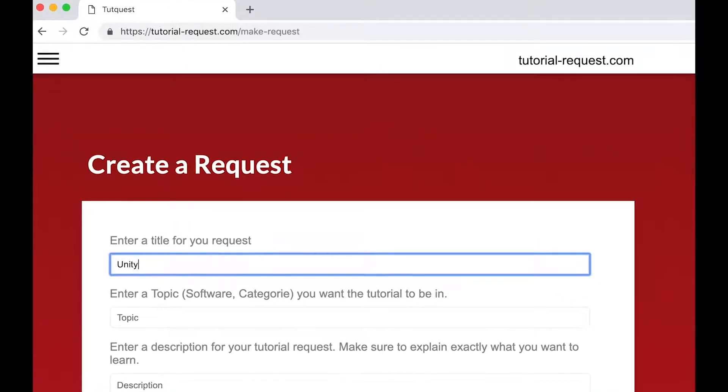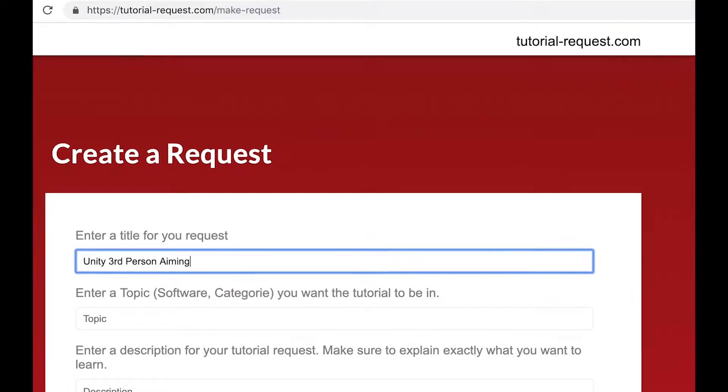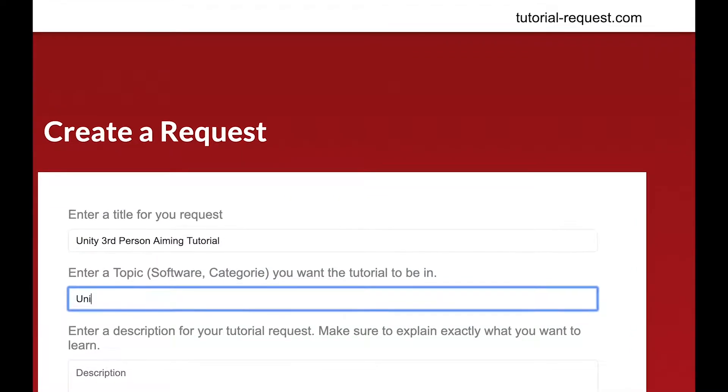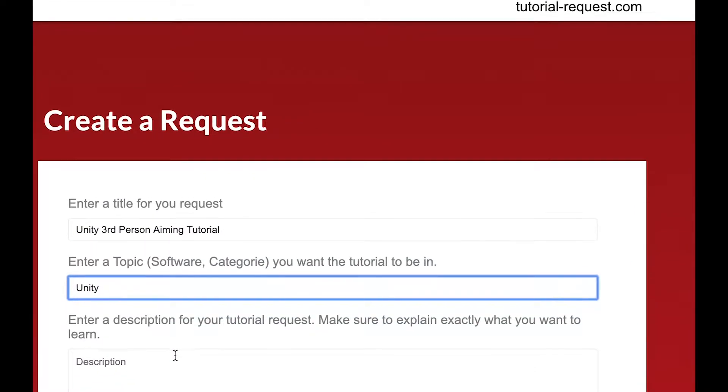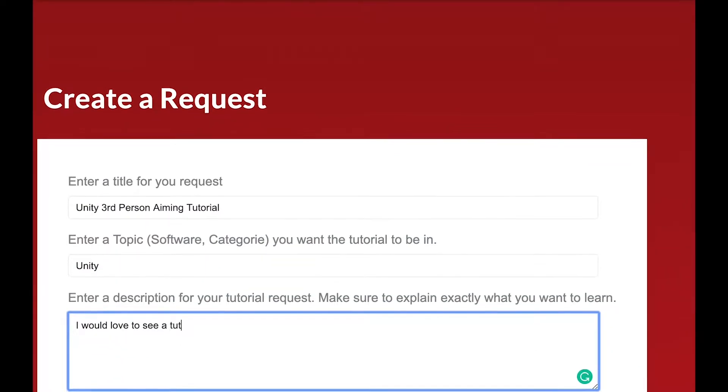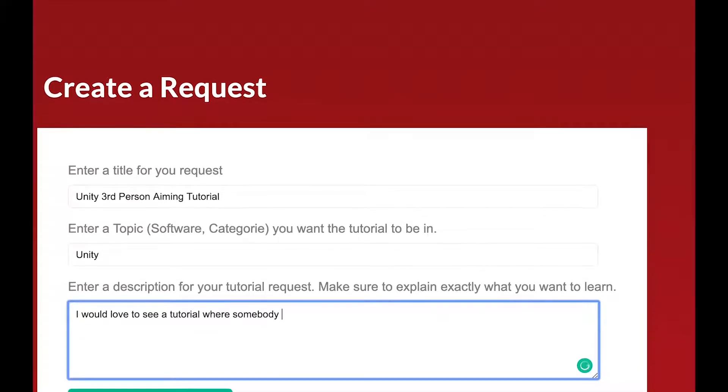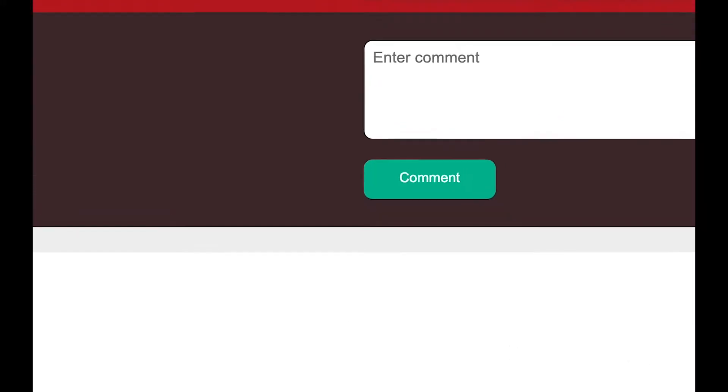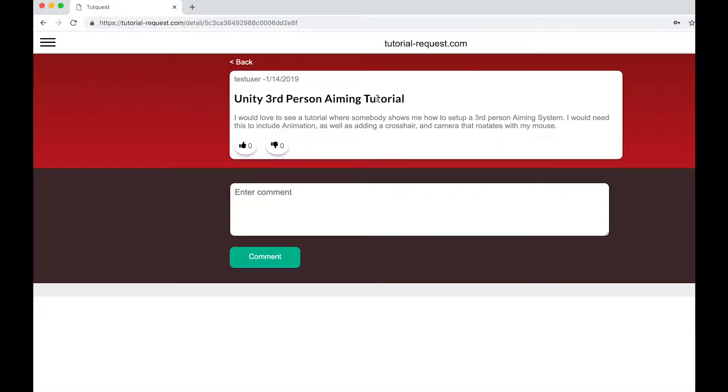Simply click on new request, then choose a title, topic, and description for your request. And simply click on make request. And you're done. It's that easy. And with your request, you help creators know what's in demand. So go over to tutorial-request.com and sign up today. It's free.